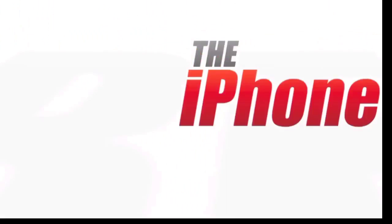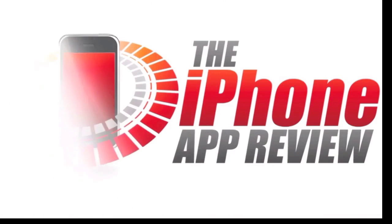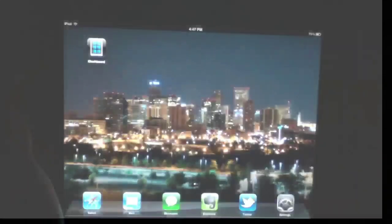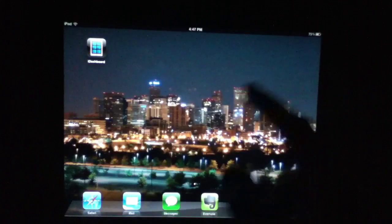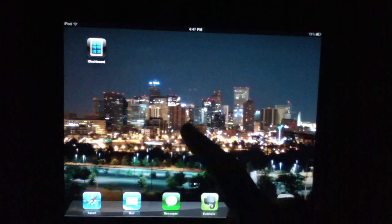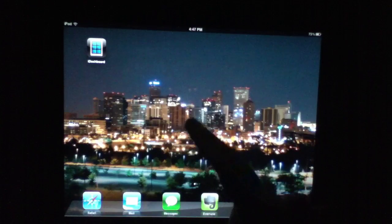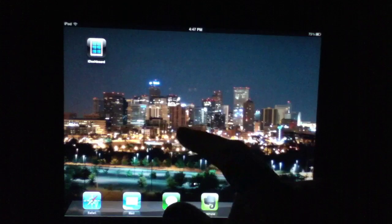This video app review is brought to you by TheIphoneAppReview.com. What's up everybody, this is Luke Patrick. We're bringing you another video review today, this time taking